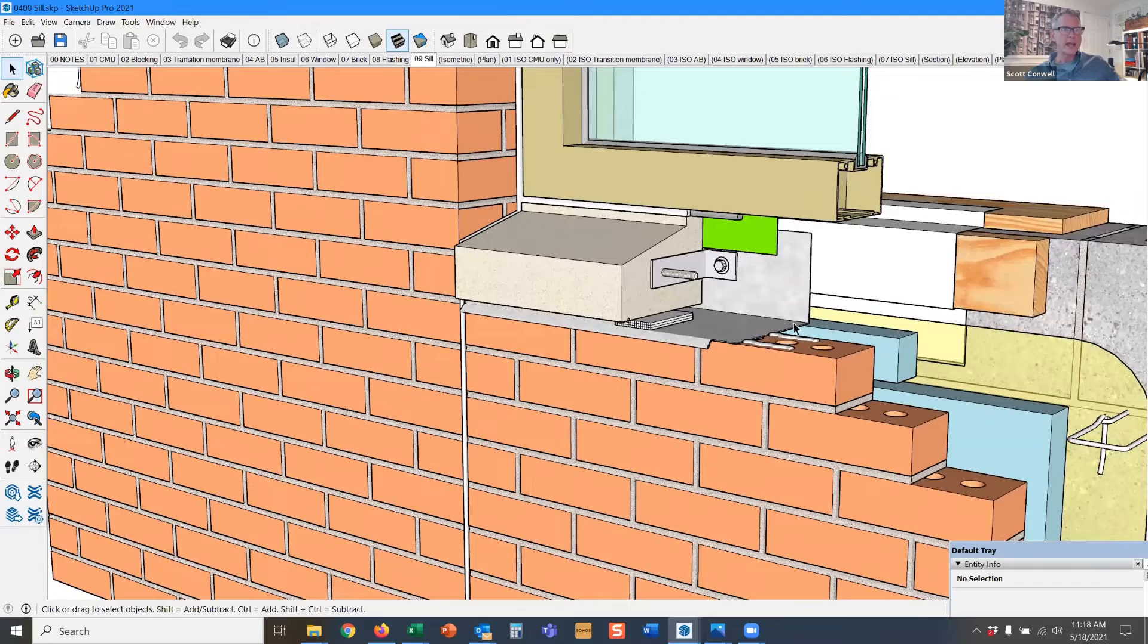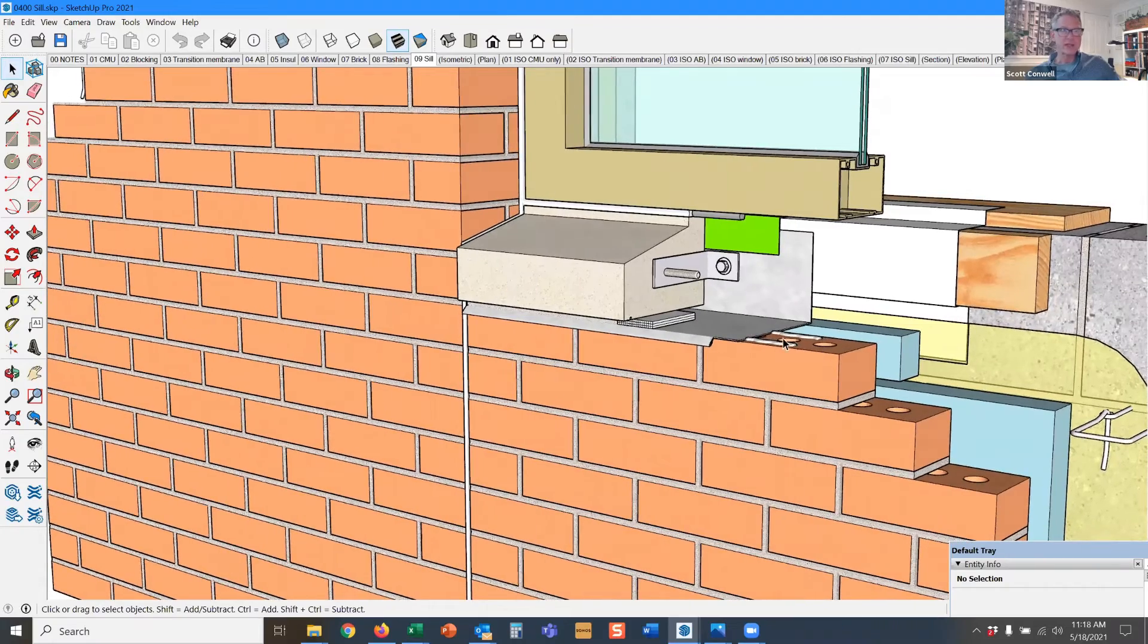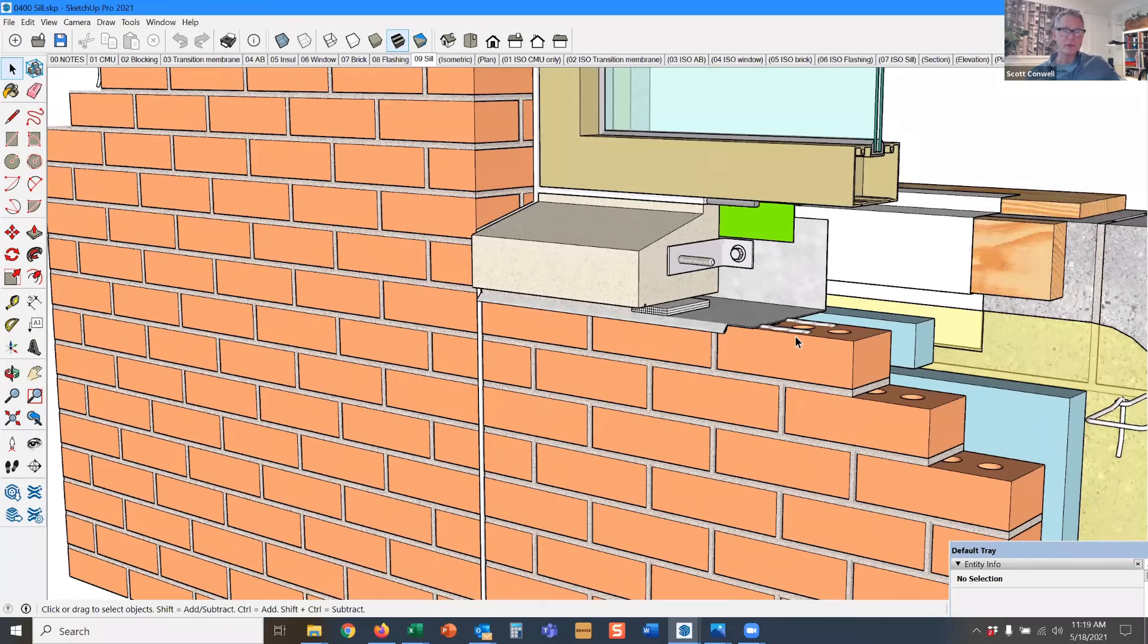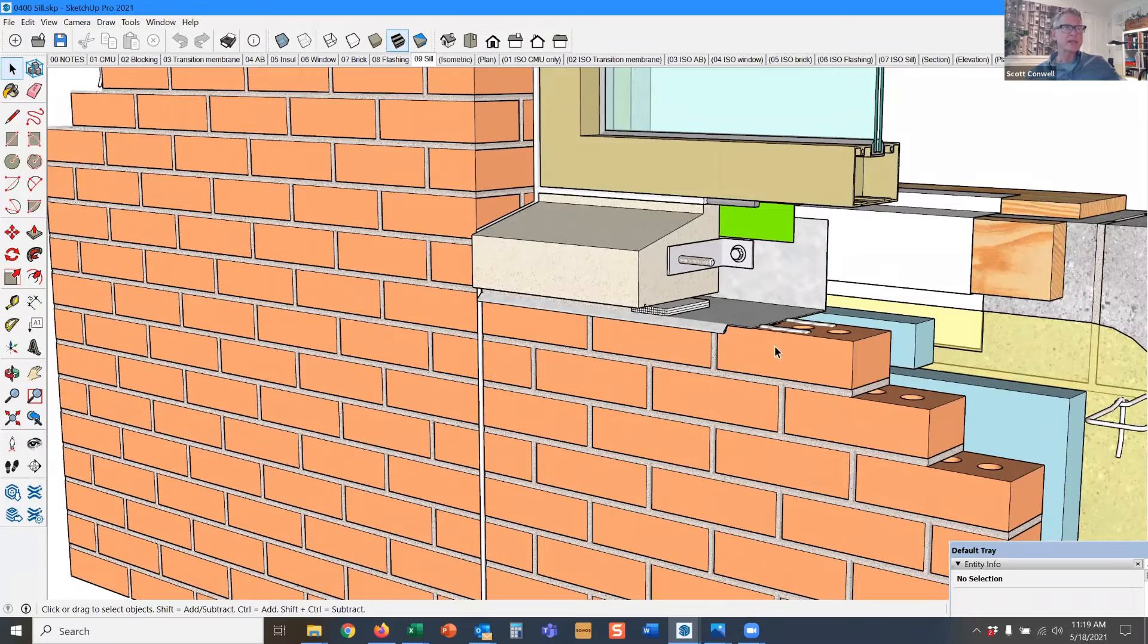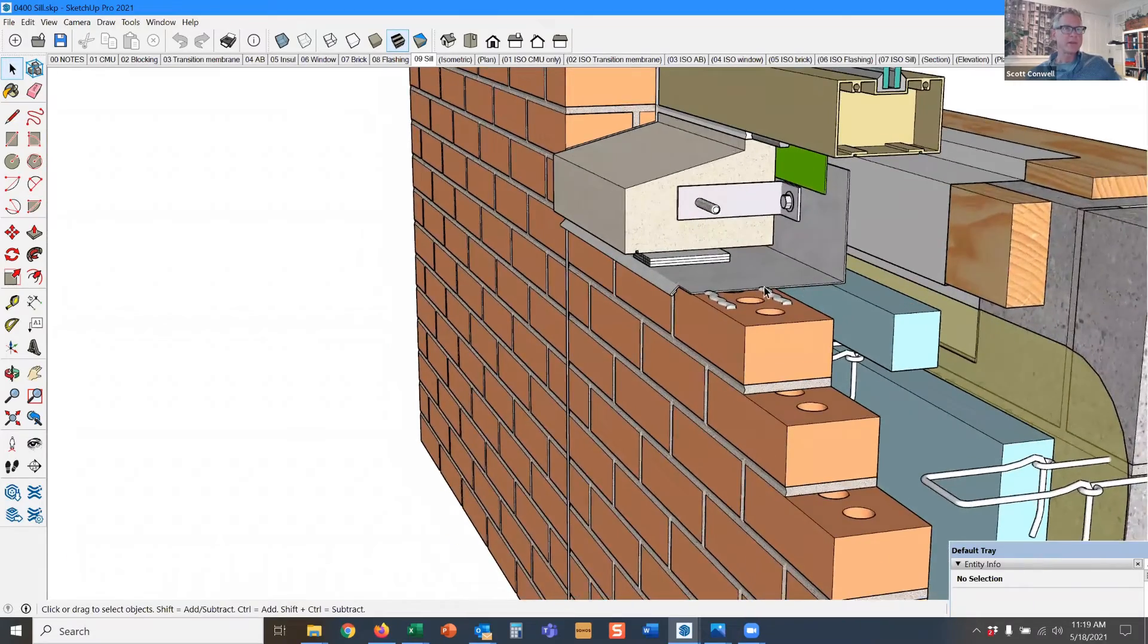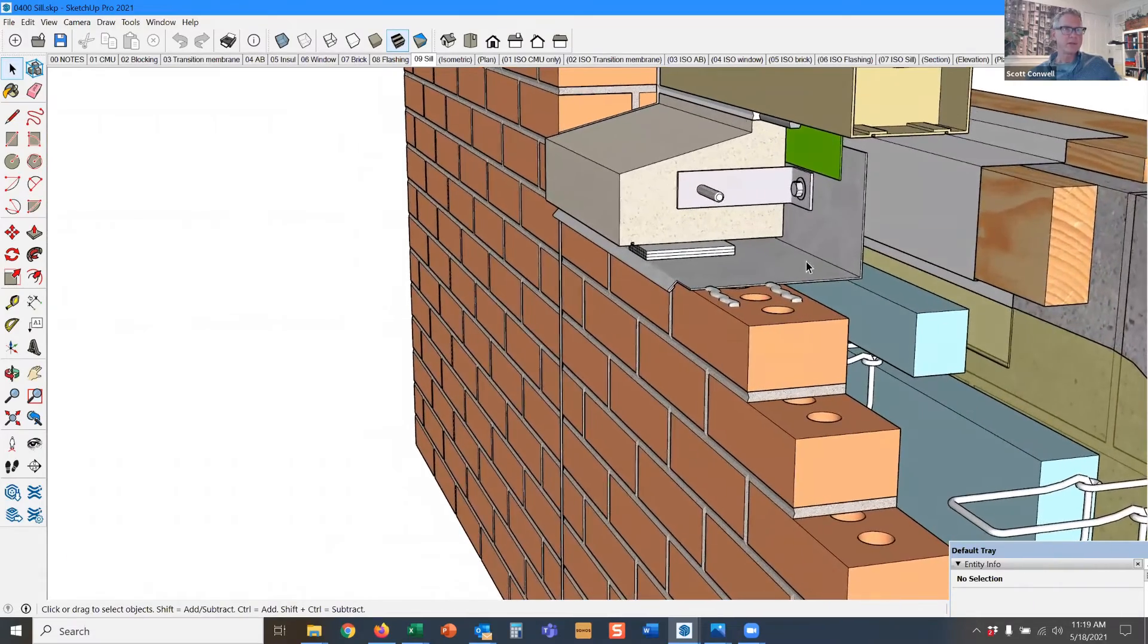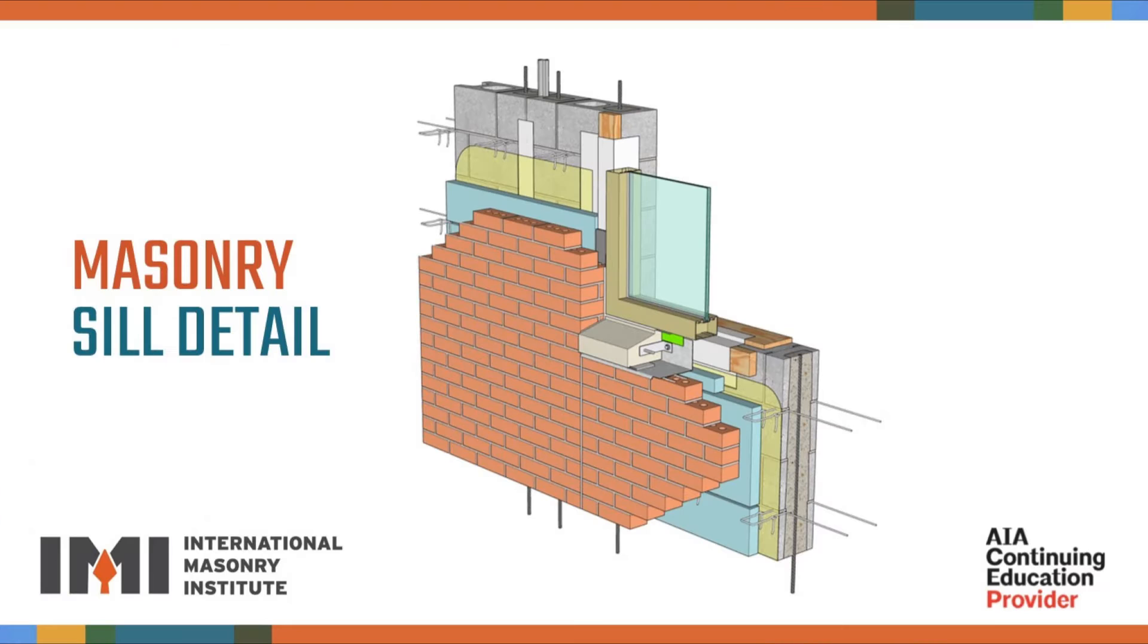What would happen if we did not have flashing separating them? The independent movement of those two materials, which is in the exact opposite direction, would be restrained. So in this case, the flashing separates the different materials that move differently.